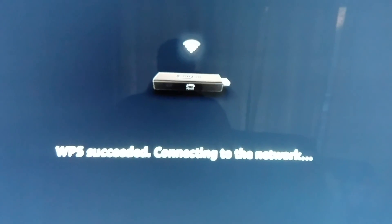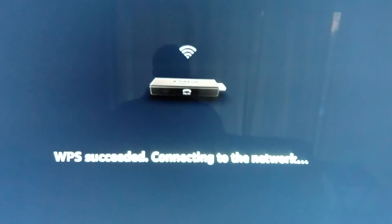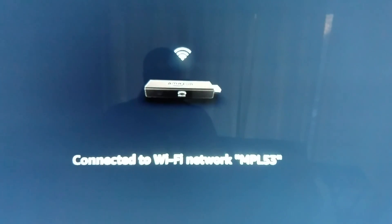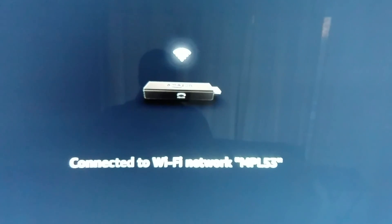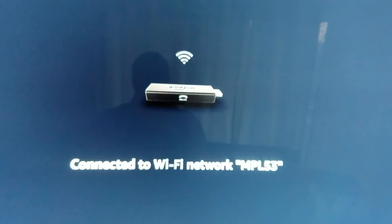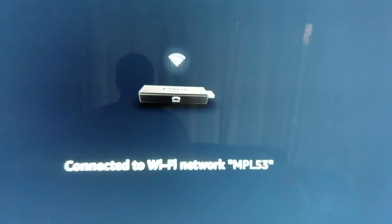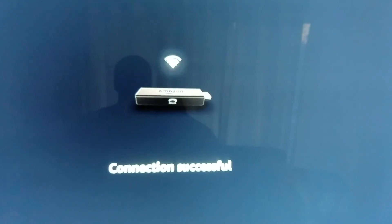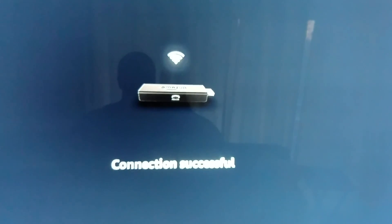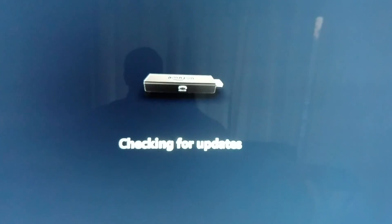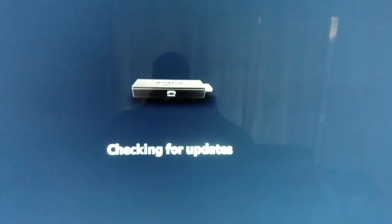And then it's gonna search and it's gonna connect to your Wi-Fi. That's it. Now you're all connected.